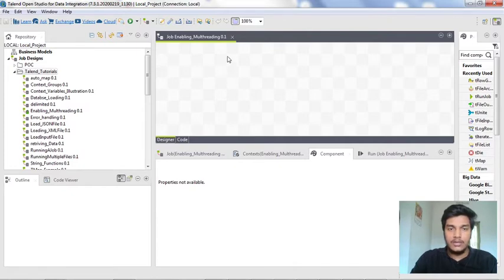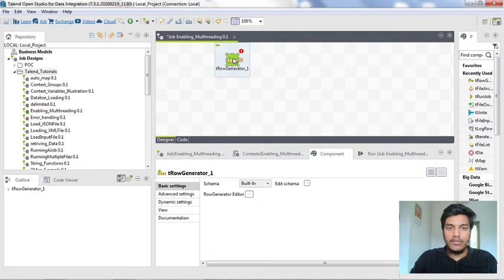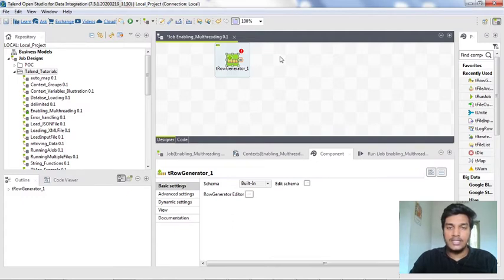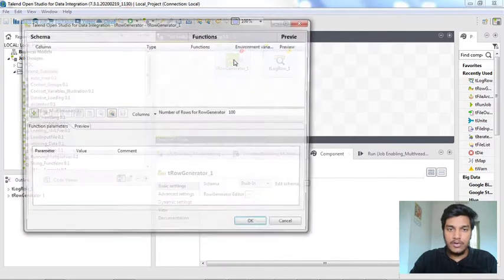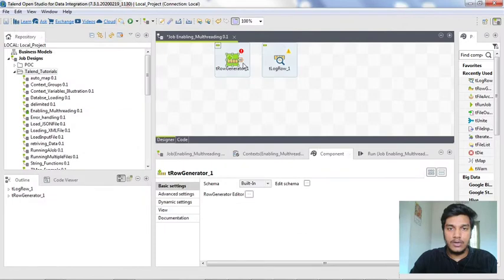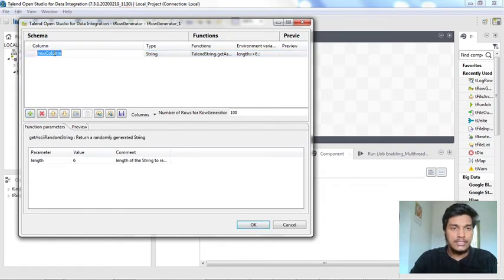First of all, I am creating two subjobs here. I am creating a tRowGenerator — the main functionality of tRowGenerator is that it will generate random rows in Talend Studio. We have default functions to generate a random state, random street names, as well as random city names. Now I am also adding a tLogRow. I am double-clicking the tRowGenerator to configure it, and it opens the tRowGenerator editor where we need to generate some schema. I am clicking the plus button below the schema, and it generates a new column. I am naming it as 'US Street' and it is a String type.